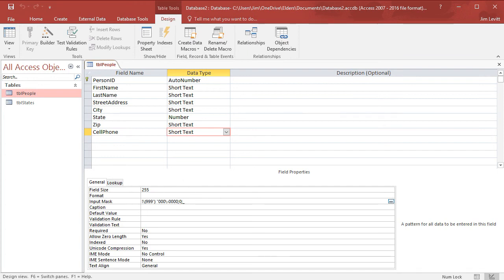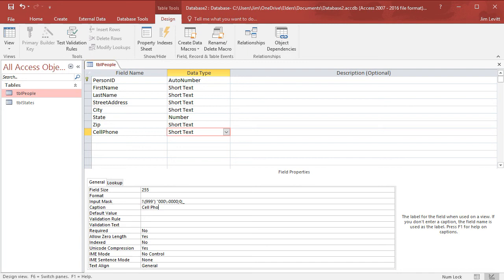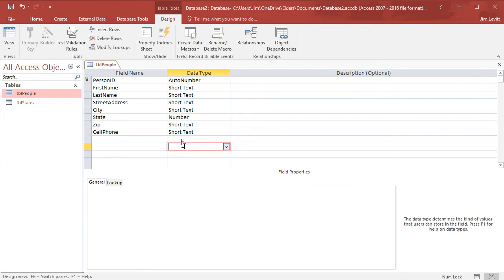I also want to change the caption — I'm going to call it 'cell phone'. So if I wind up creating a form, it will label it 'cell phone' with a space rather than 'cellphone' with no space. I could do some other things to it — I can make it required or adjust other properties — but that's what I have for now. That's a nice way to use a mask when you're creating a database.